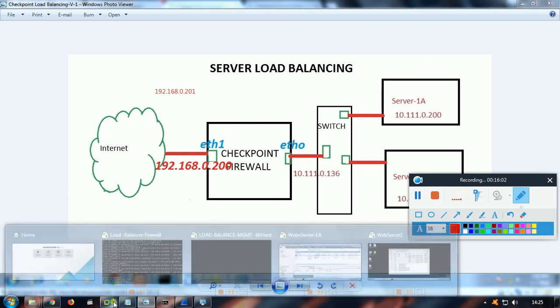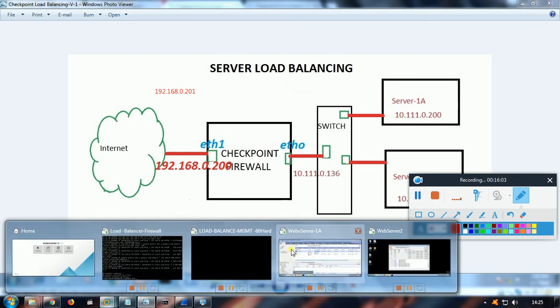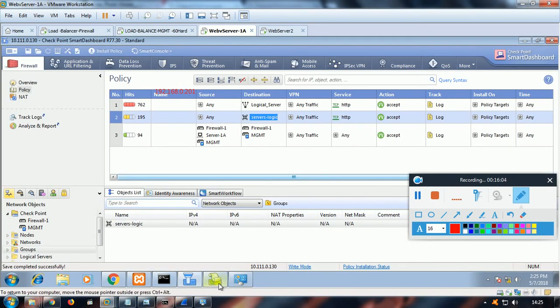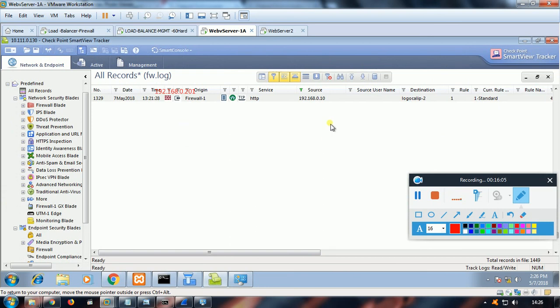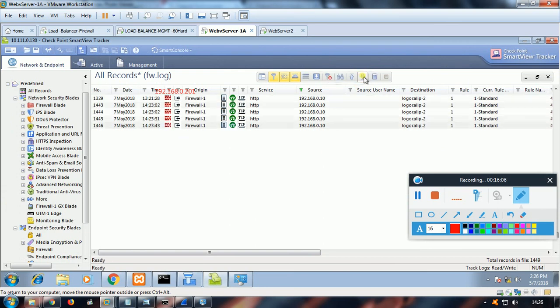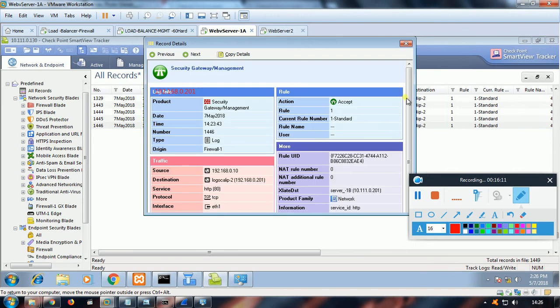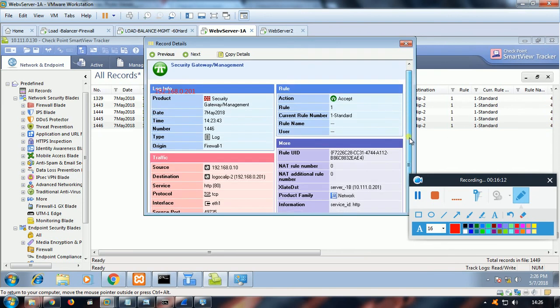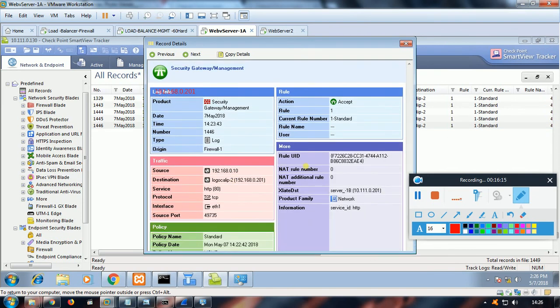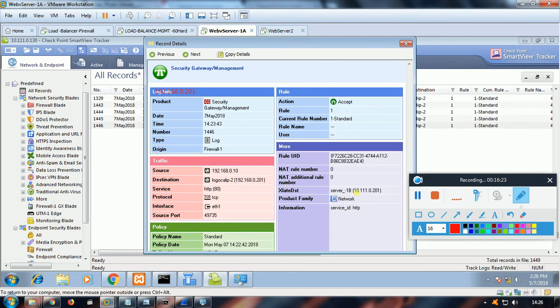Let me quickly, before winding up, show you in the smart view tracker those logs. See, do you see that? We didn't have any NAT rule. That's why the NAT rule is zero. This is zero, standard rule number one. So traffic from 0.10 is coming to 0.201, and it is getting NATed to this without any NAT rule. I hope it's clear to you.